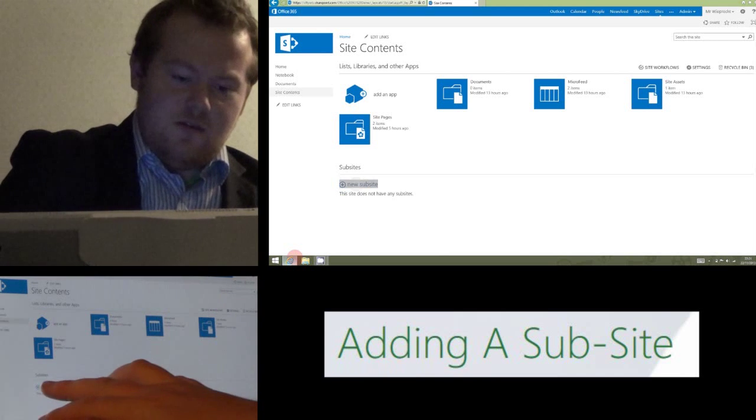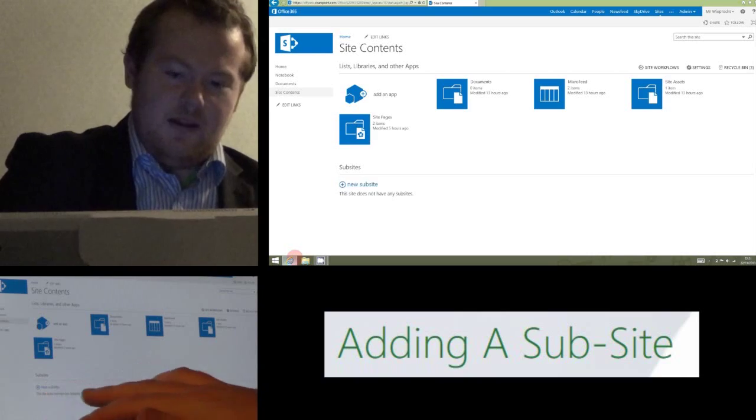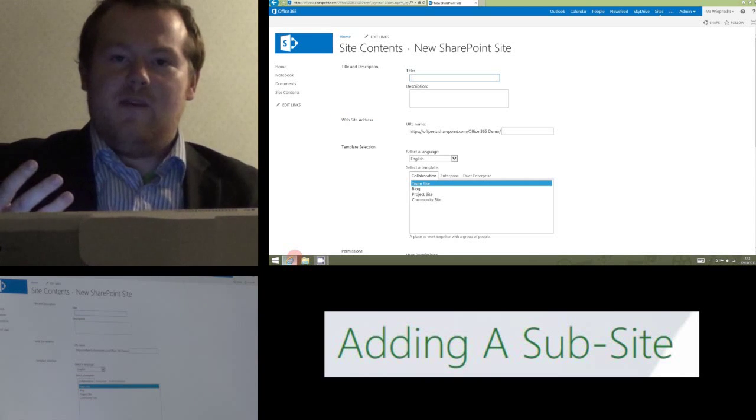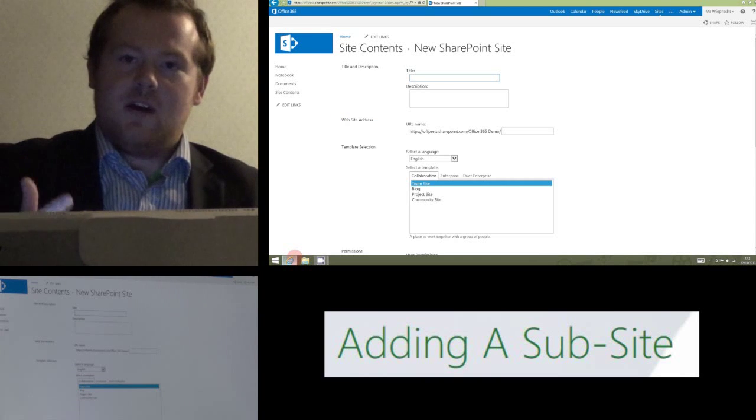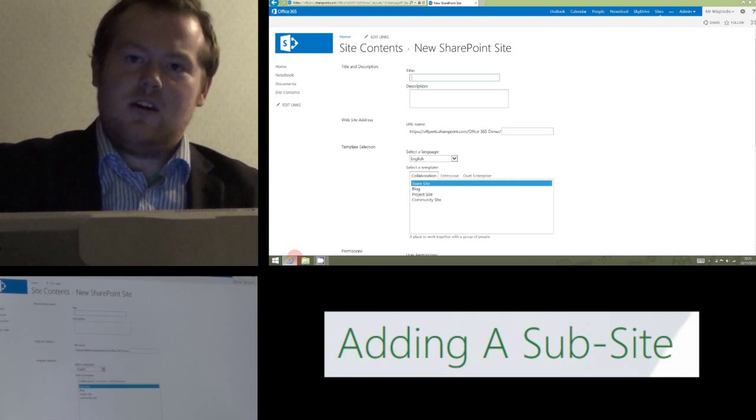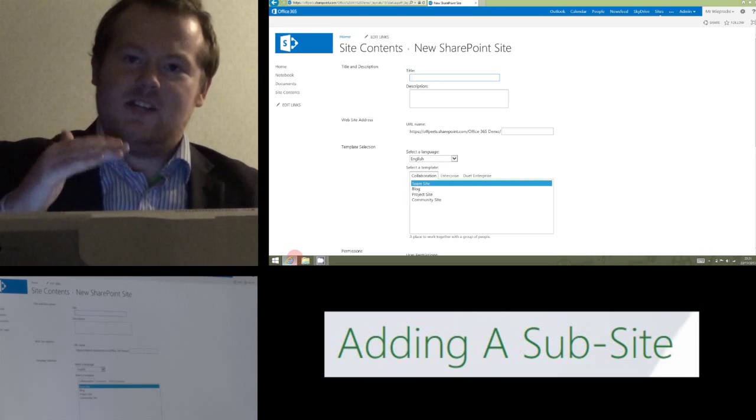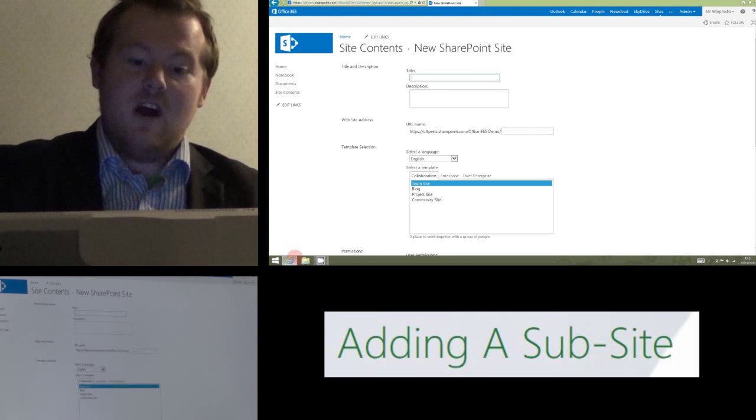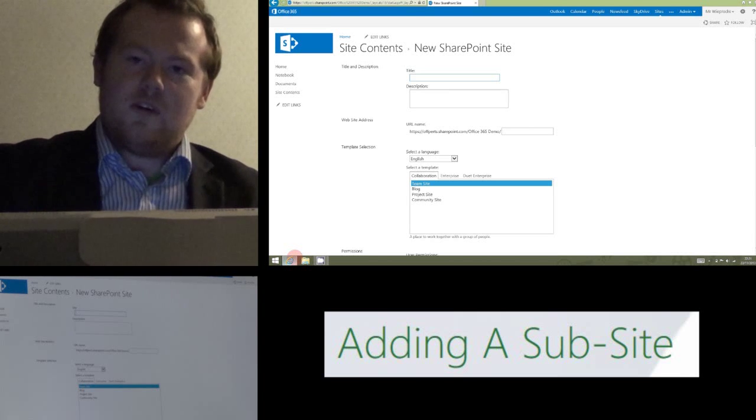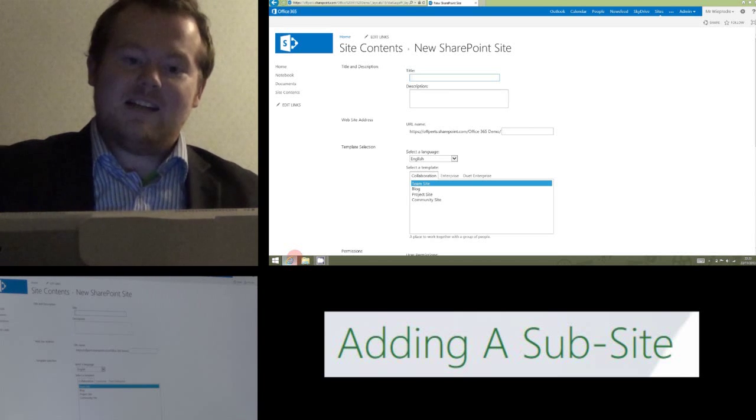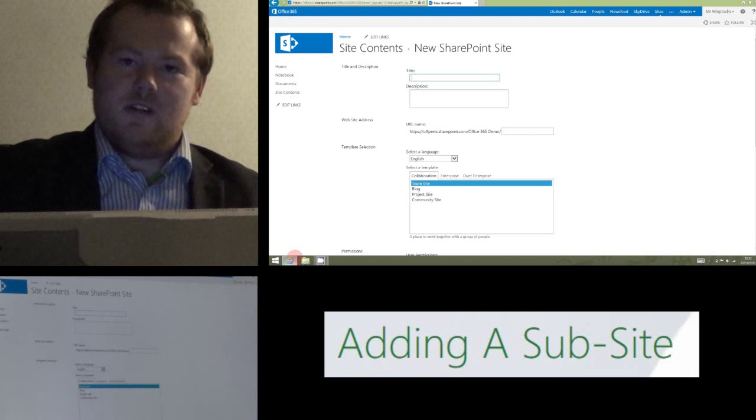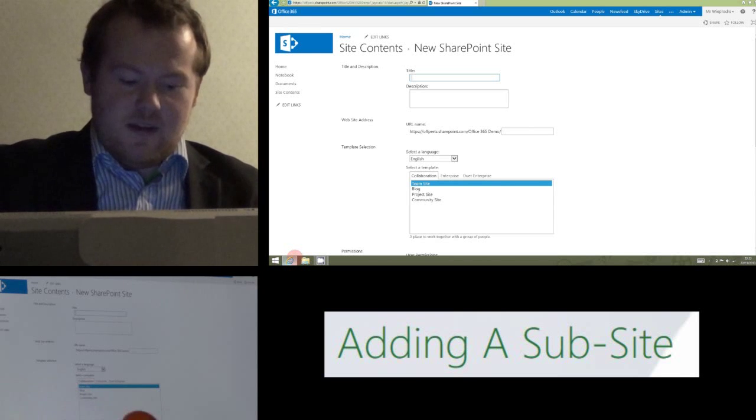The reasons you might want to do this in a school for example, if you've got a site per teacher, you might want a teacher to have a subsite for each of their classes, or if you've got a site per class, I might be running a project and want to do a subsite for that project.